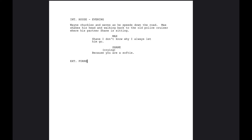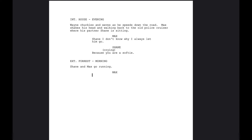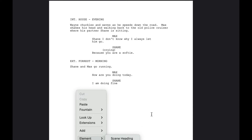In full screen minimal mode, if you want to add a scene heading, just right-click with your mouse, go to Add Element, select Scene Heading, and you can type: "EXT. FOREST - MORNING." Then you're right into the action — for example, "Shane and Max go running." If you want to add a character, hit return, go to element, select Character, type MAX, add dialogue, then hit Tab to automatically jump to the next character. You can select SHANE and add dialogue.